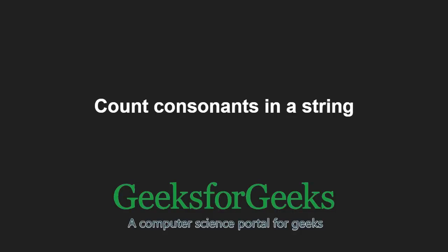Hello friends and welcome to another tutorial on GeeksforGeeks. In this video, we are going to understand the program which counts consonants in a string.